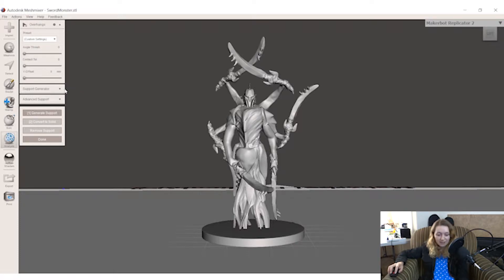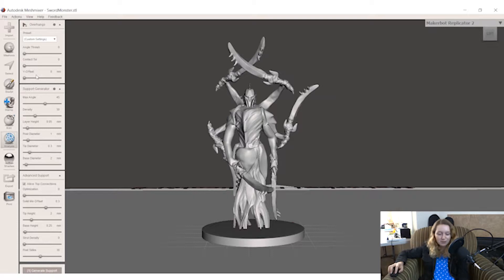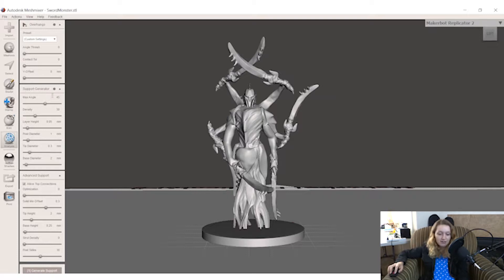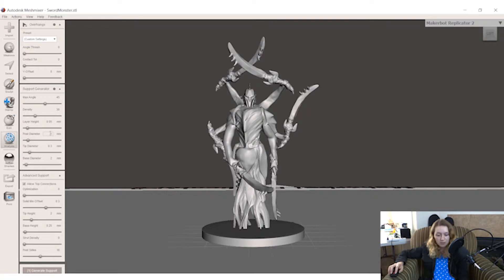Once you click on that, you will have these two drop down menus. I kind of ignore these first three up here. I'm sure they matter and there's a way to optimize them, feel free to read about it. For me, I haven't touched them. I've had no problem getting awesome supports that are really easy to remove. My max angle is 45. Density, that's pretty much how many supports I have. If I have 100% density, it's going to be extremely dense. I don't want that. So 30% is fine. And then layer height, 0.05. That's the normal quality that I print in. Post diameter of 1 and tip diameter of 0.3. Base diameter of 2. So I usually have the base diameter being bigger than the post.